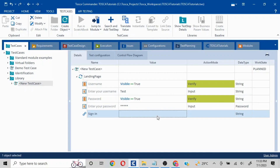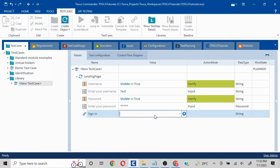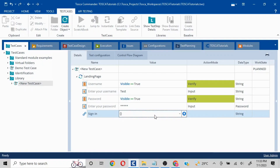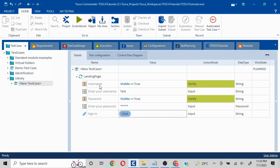For Sign In I want to click, so I will put Click here. So this is our normal test case which is created. Now let's say it is going to be reusable.